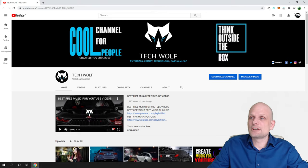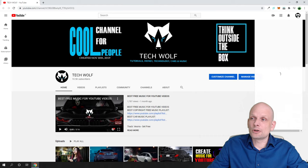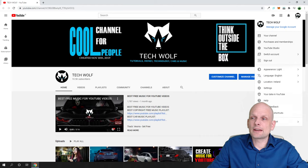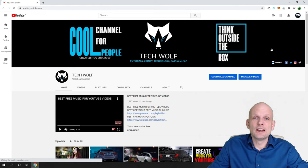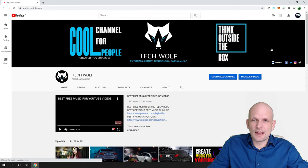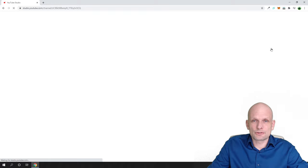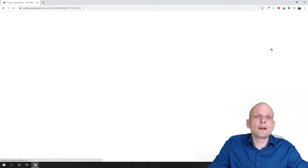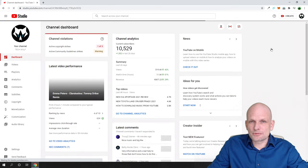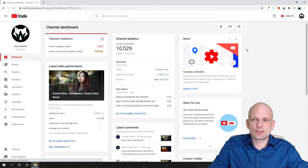Once you are logged in, here on the top right corner click on your icon and then click on YouTube Studio — it will redirect you to another page. This is the page where you will be able to see your YouTube subscribers, and I will also explain why you can't see your subscribers if you don't have that section there.